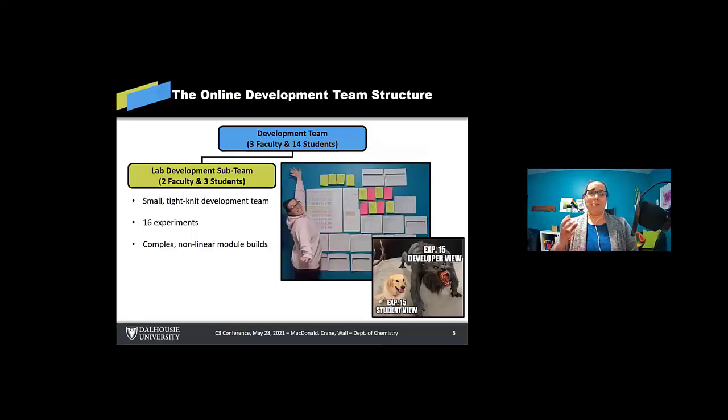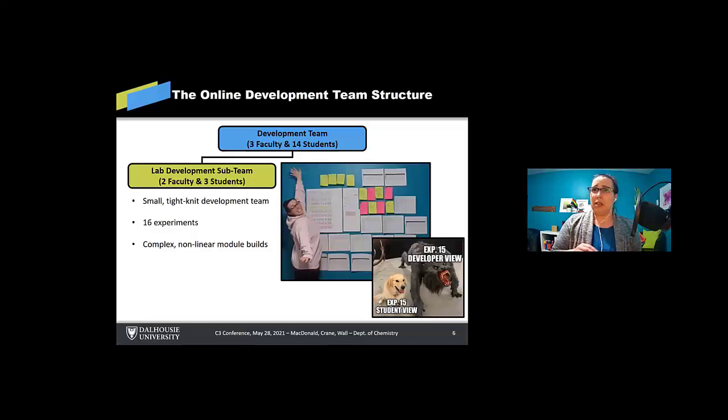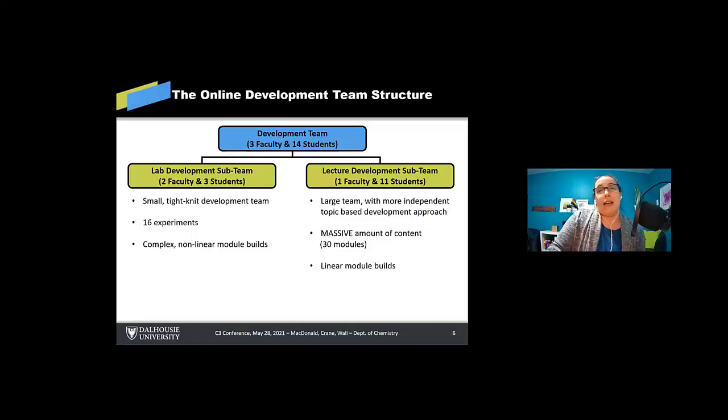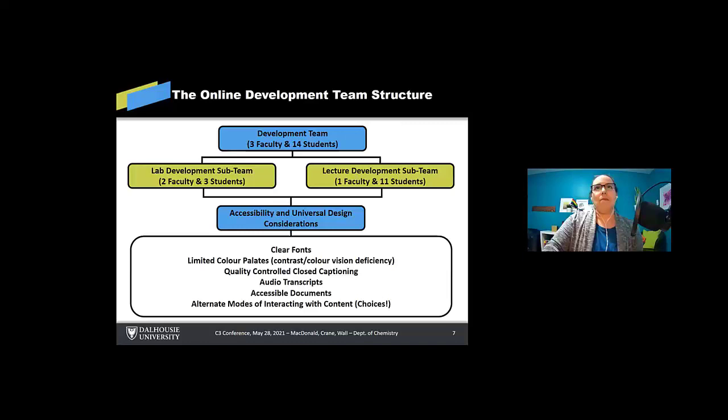Big team, we smashed it up into two sub teams. The lab team was small, tight knit, and that was my team. We developed 16 experiments, they were very complex and nonlinear module builds, whereas the lecture team was large but with more independent type development, topic based. The reason is there's just like a massive amount of lecture content and sample problems and things that they were building. So it required a large team. And luckily though, the modules were more of a linear build, like how you would deliver a lecture.